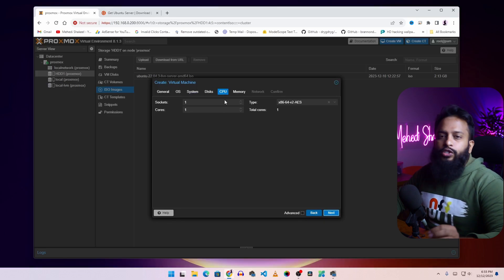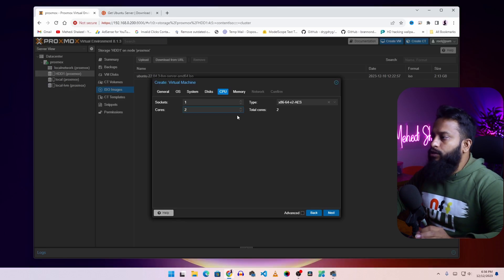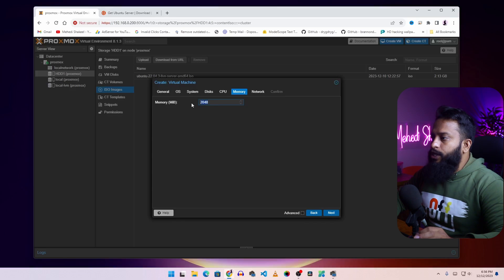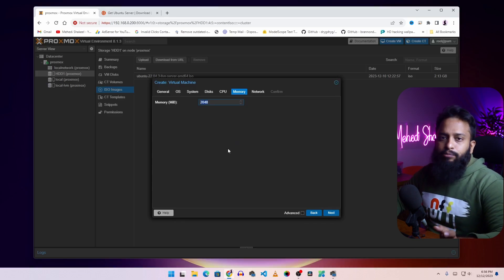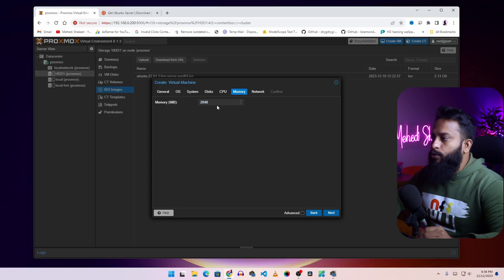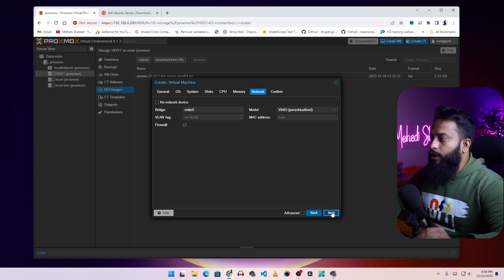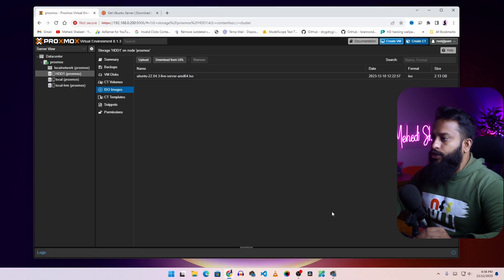From the CPU section make sure to give at least two cores to your virtual server — I am going to give two cores, then click Next. From the Memory section you can assign a RAM size. 2 GB RAM is more than enough for an Ubuntu server so I am going to keep it default, then click Next. Do not change anything on the Network settings, then click Next, then click Finish.